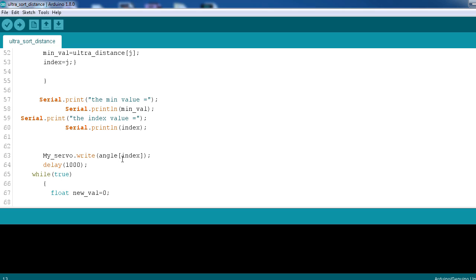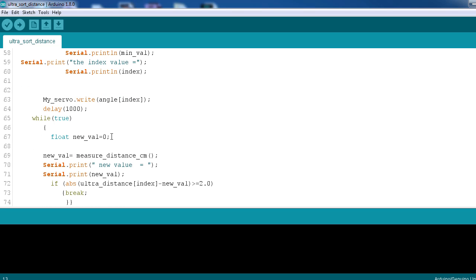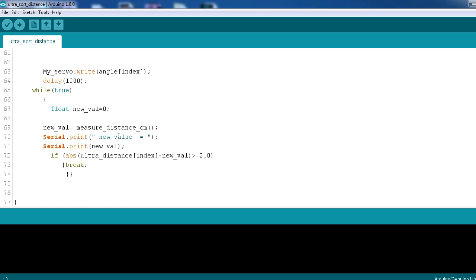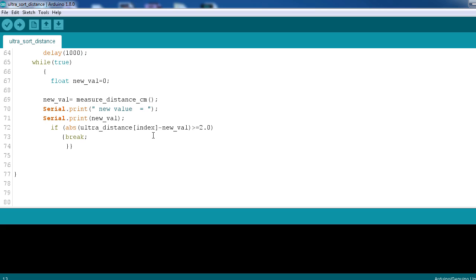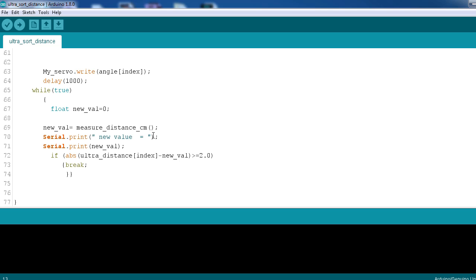So here is the set of code used for calculating and checking whether the distance where the servo motor is pointing is the same or it is shifted. If it is shifted, then our program will once again scan the object throughout 180 degrees.